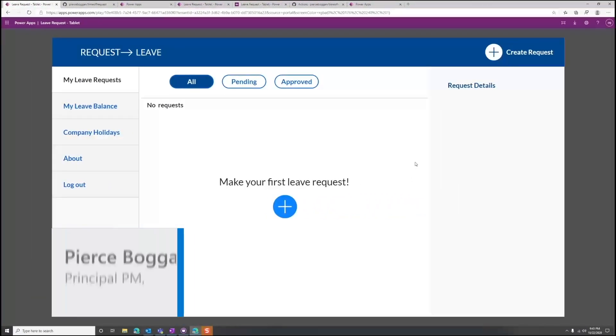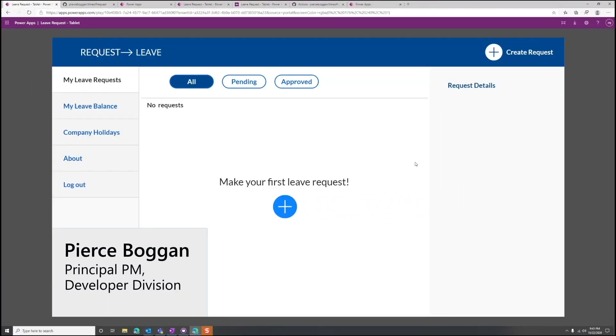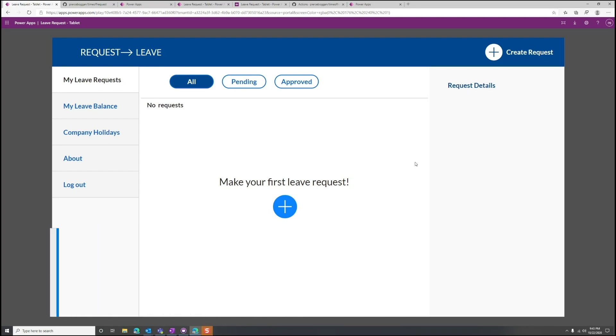Let's look at what collaboration, source control, and continuous integration and delivery — which we refer to as CICD — looks like with the Power Platform in GitHub.